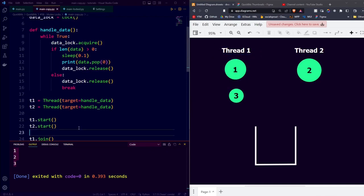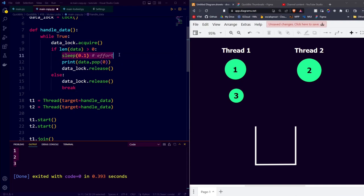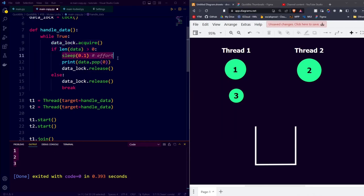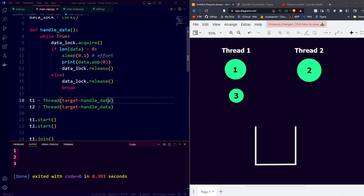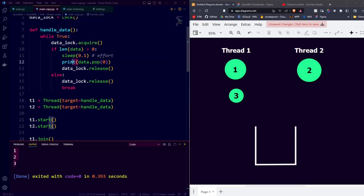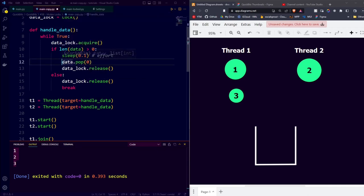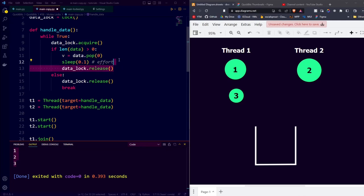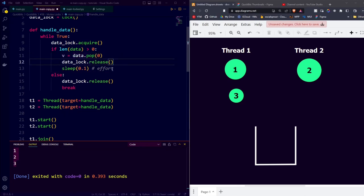Even though it isn't necessary, we can still improve our code a little bit, performance-wise. We can imagine this sleep as being some high effort work that we might have to do with our data. Currently, we acquire our lock and then we make every other thread wait before we finish doing our effortful work. However, we can also do it differently. What we could do instead is the following. We could say, don't print directly, but store pop(0) in a variable called v. After you've stored it in a variable called v, release the lock.